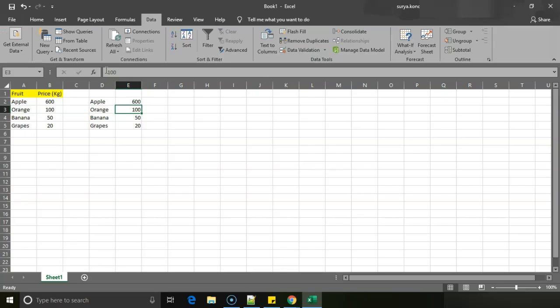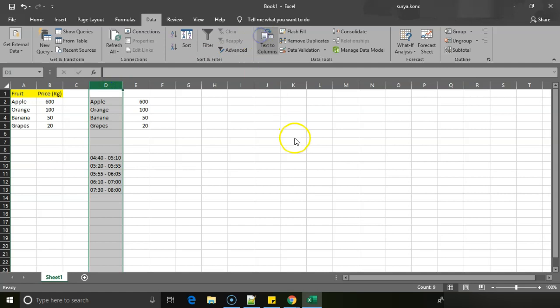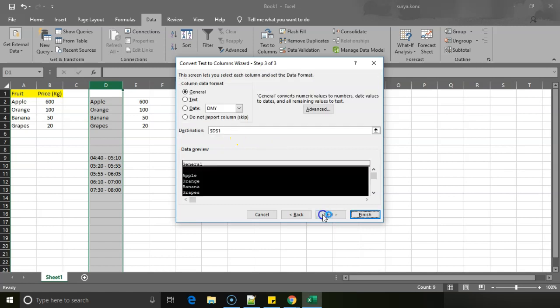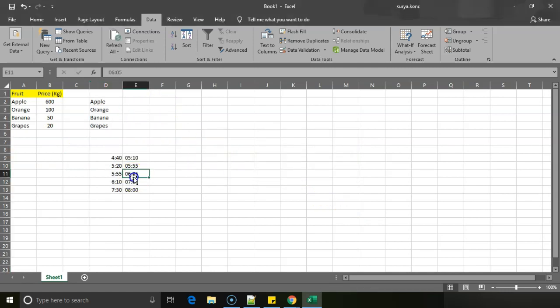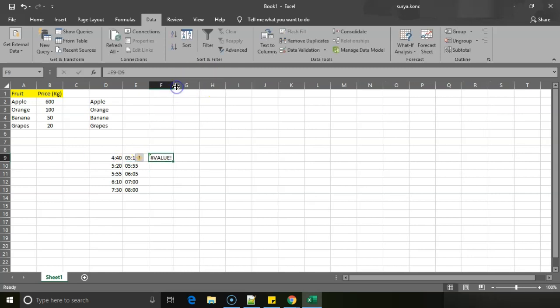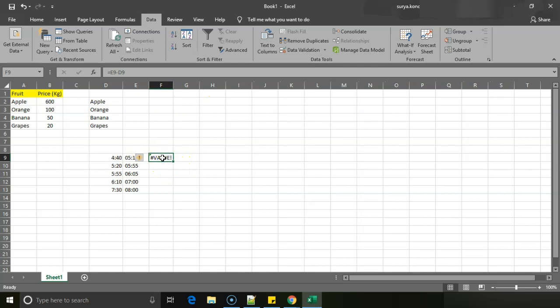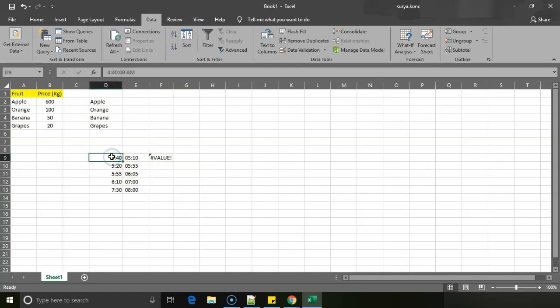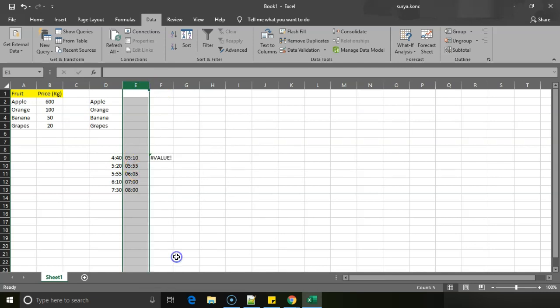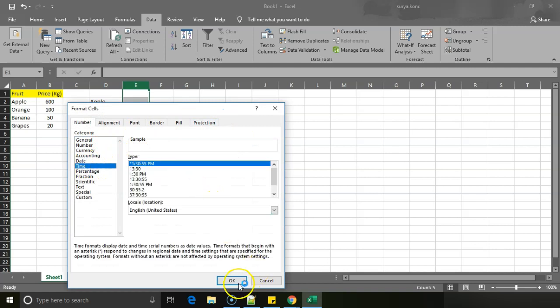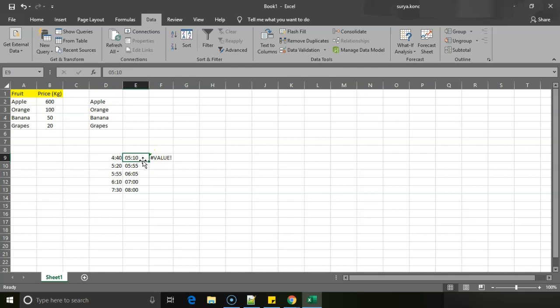For example, I have some time fields here. So if you see, if I want to separate this, then I'll just go here, next, next, like I showed you previously. So as there's data in the previous cell, it is asking. So I'll just give this. So it is 4:40 to 5:10. So if I want to negate this minus... I think there's an issue with data. Okay, I think it's 4:40 AM and 5:10, right? So one part of it is... let me select this also.